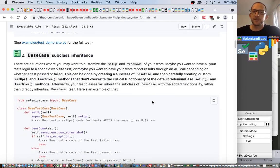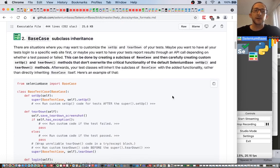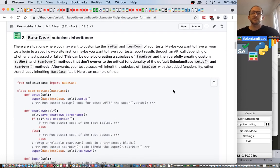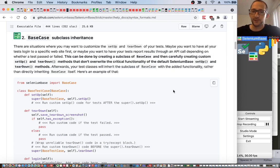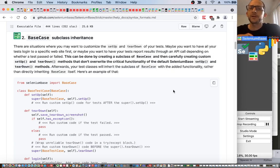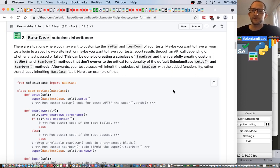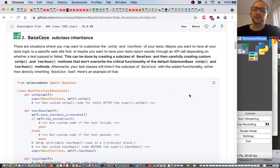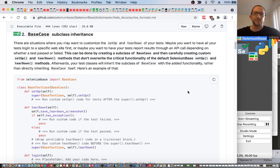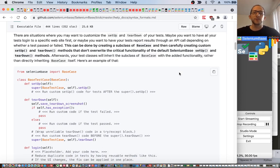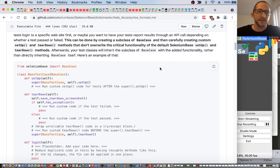The next one is base case subclass inheritance. There are situations where you may want to customize the setup and teardown of your tests — maybe you want to have all your tests log in to a specific website first, or maybe you want to have your tests report results through an API call depending on whether a test passed or failed. This can be done by creating a subclass of base case and then carefully creating custom setup and teardown methods that don't overwrite the critical functionality of the default SeleniumBase setup and teardown methods. Afterwards, your test classes will inherit the subclass of base case with the added functionality rather than directly inheriting base case itself.